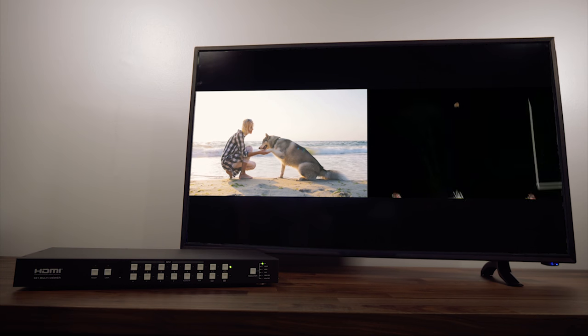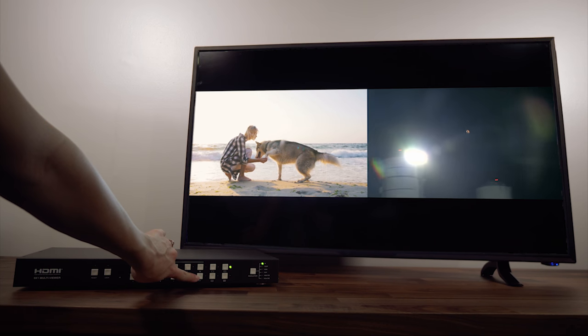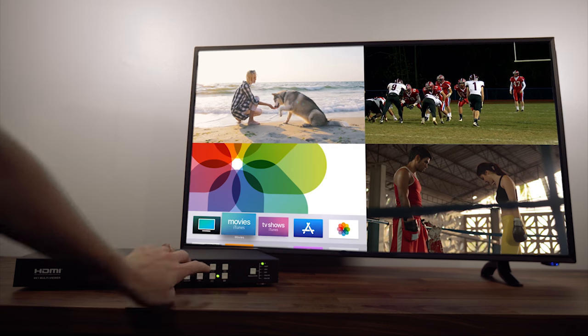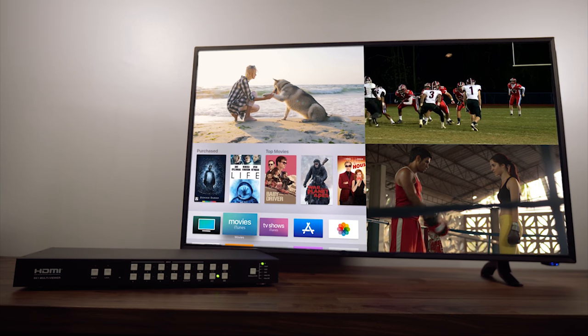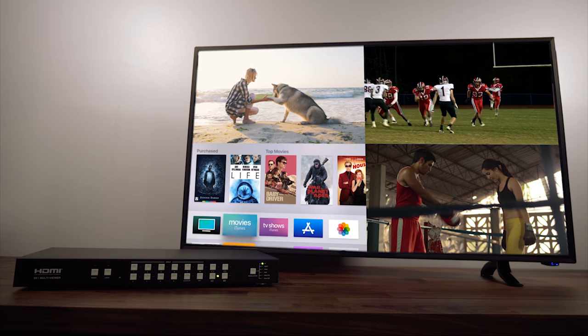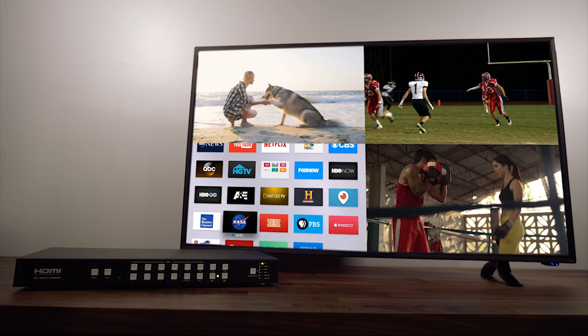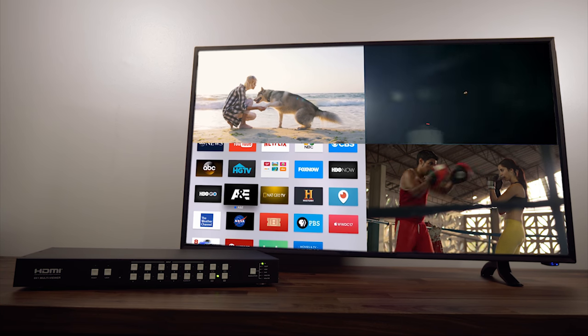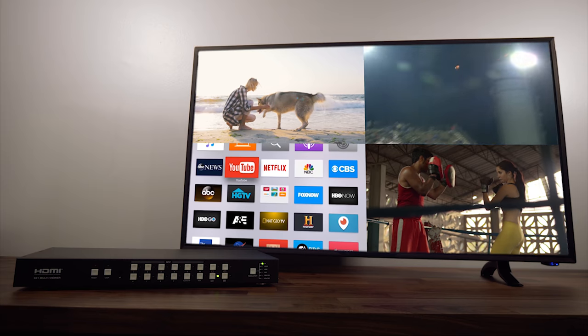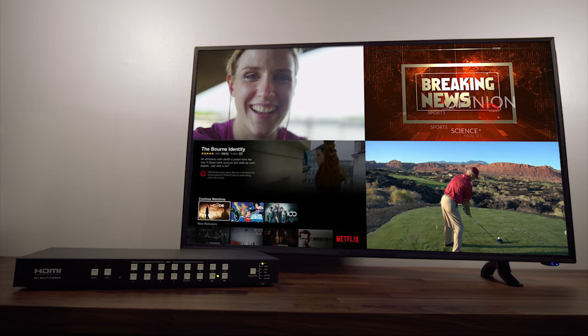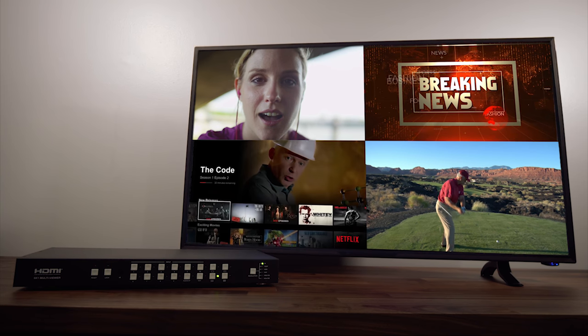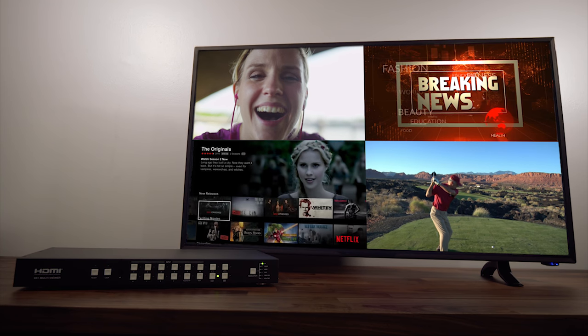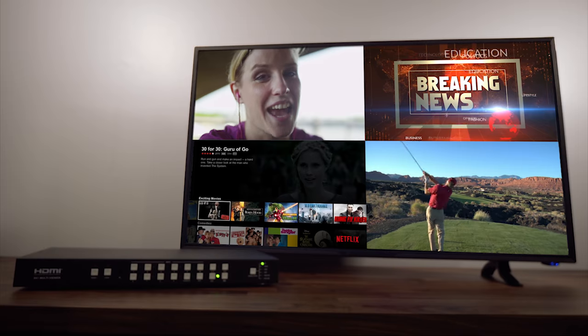When you're watching the two-screen or four-screen views, the multiviewer will automatically display your first couple HDMI sources, but you can change that. You can swap out any of the windows to any of the other HDMI sources if you want.